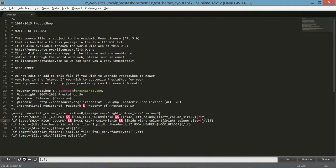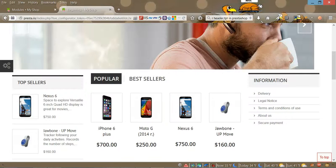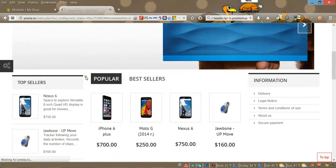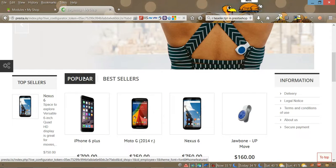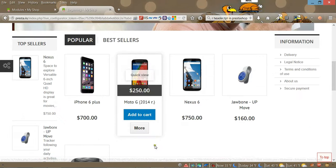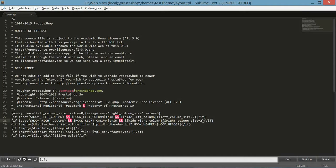If you want to decrease the size of the column, you put number two. You can do it on either one or both of them. Let's save it, go to our website, refresh, and see. As you can see the width of the column was changed.